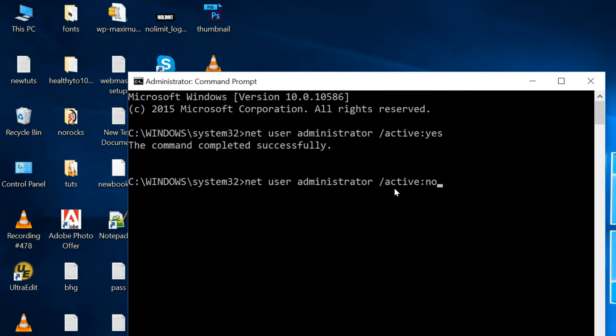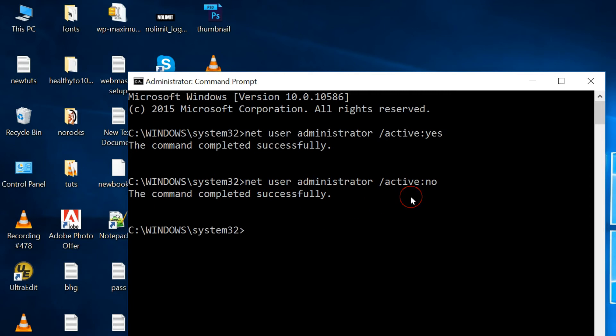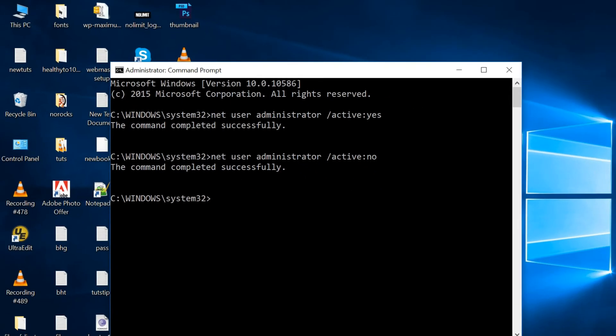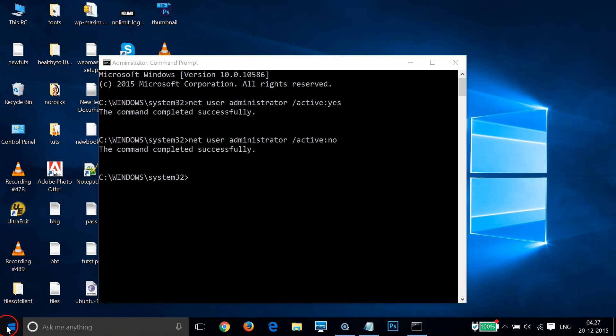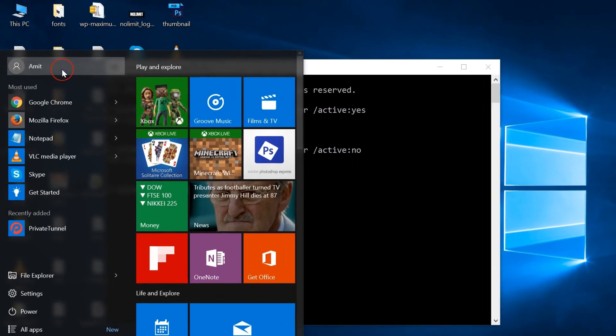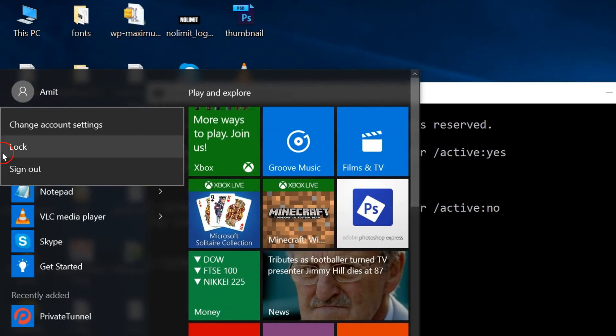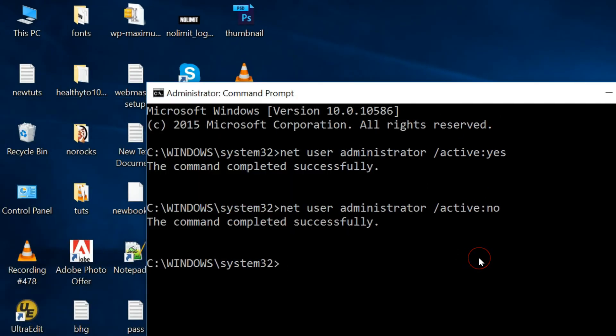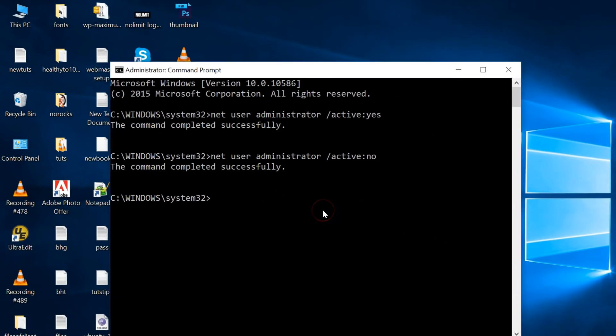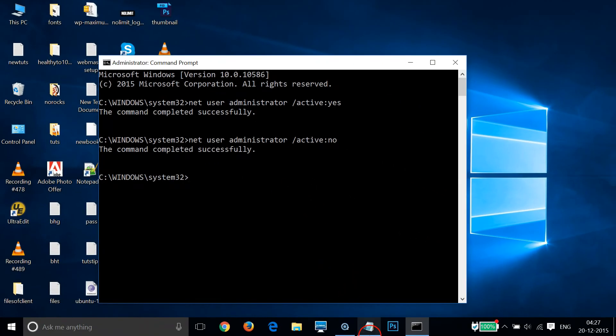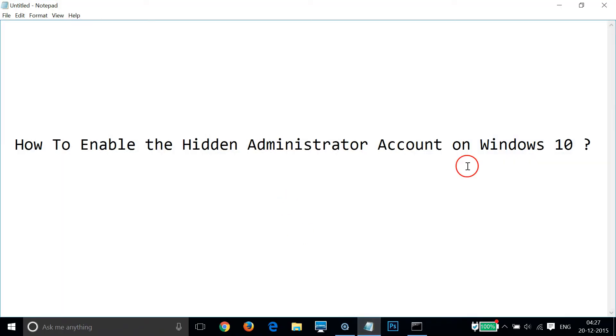As you can see, the command completed successfully. Again, let me go to the Windows 10 start screen and click here. As you can see, it's gone. So guys, in this way you can enable or disable the hidden administrator account on Windows 10 very easily. Hope this tutorial helps and I'll catch you in another tutorial. Thanks for watching.